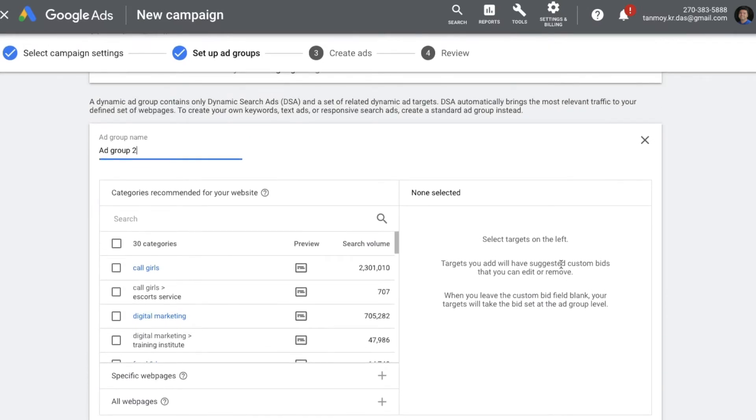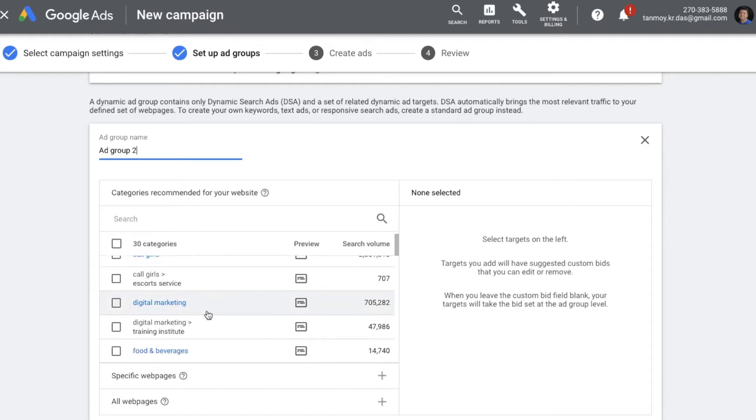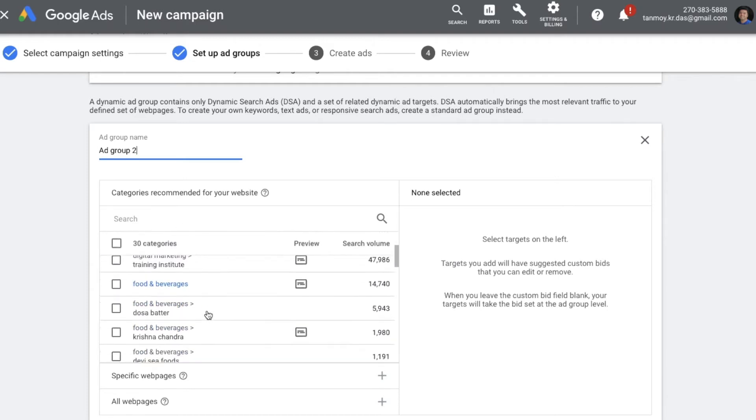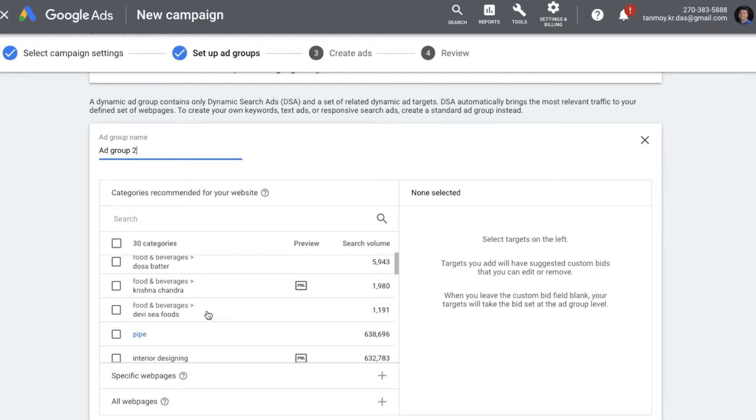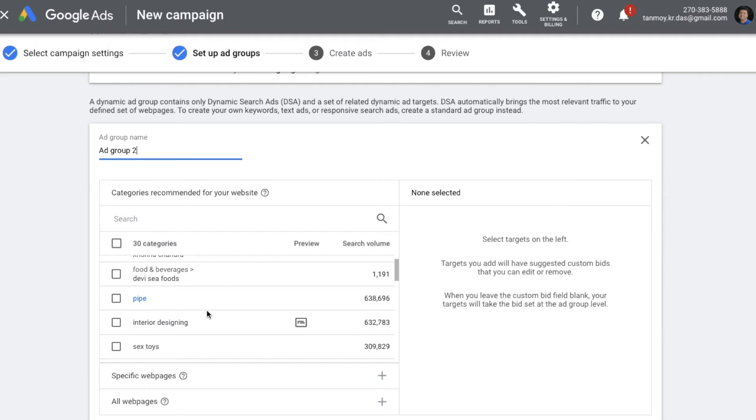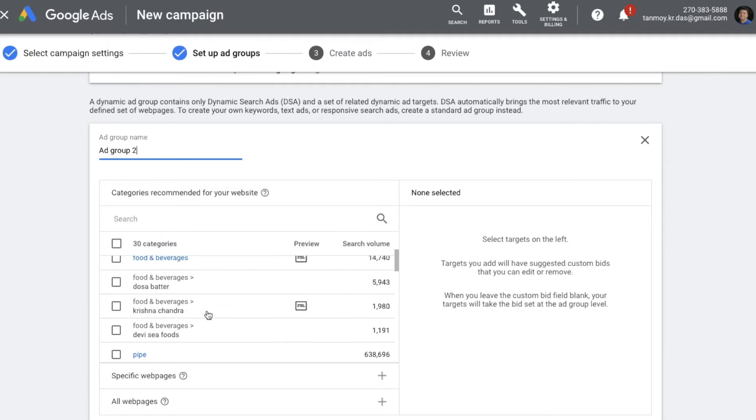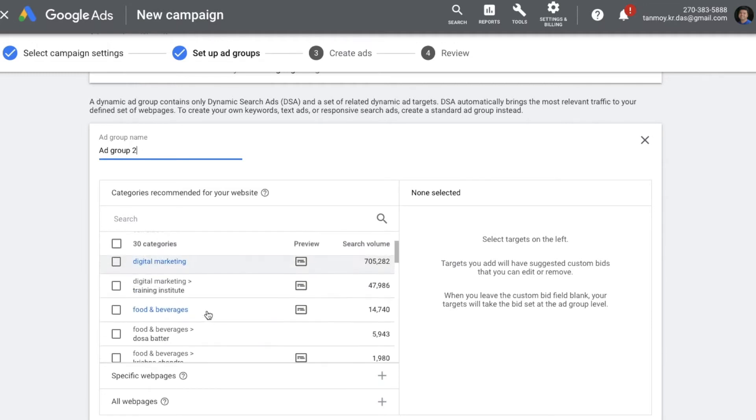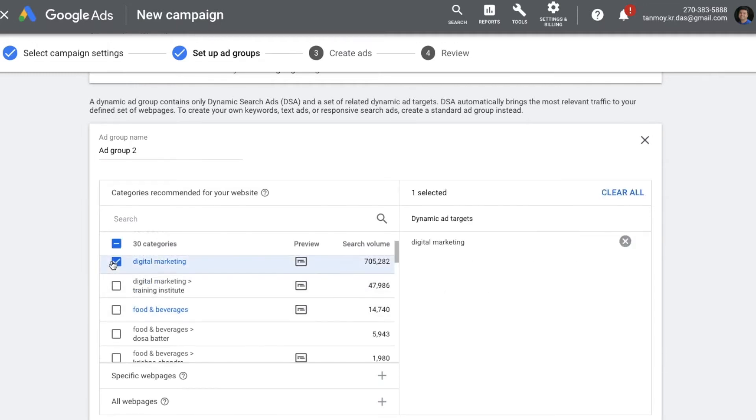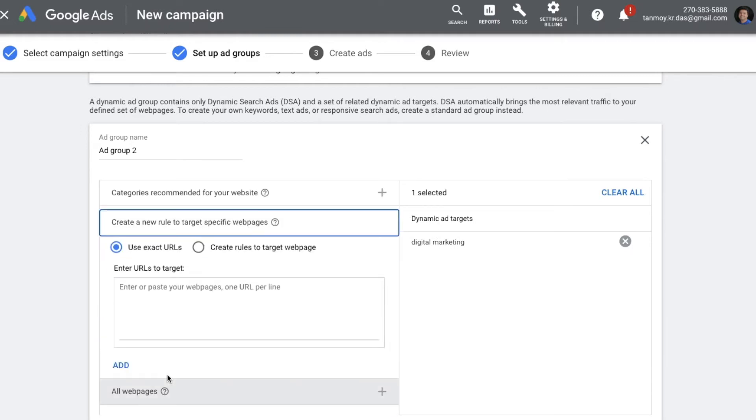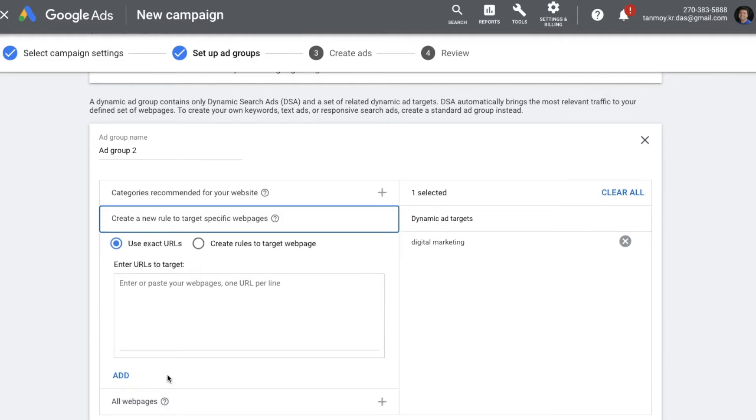Now what you will get is there are three different ways by which you can give information regarding your website. The first option which you get is wherein they have some recommended categories for your website based on the algorithm, based on the domain which you have provided. They give you certain options over here to choose from which might be relevant to your business.